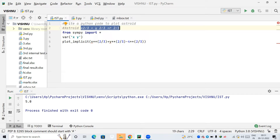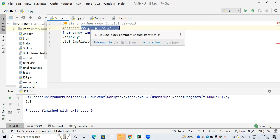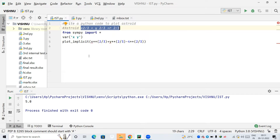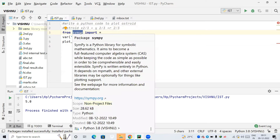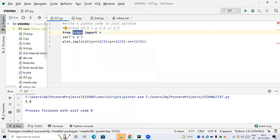We need to plot a graph for this. We are going to take the help of a package called SymPy. If you type SymPy in your code editor and run it, you will get an error because you don't have the SymPy package installed.